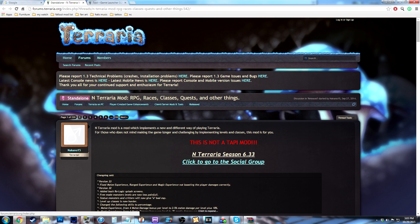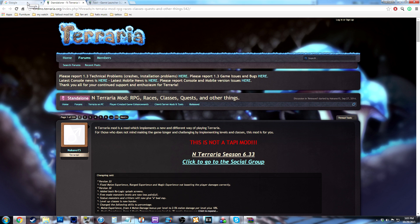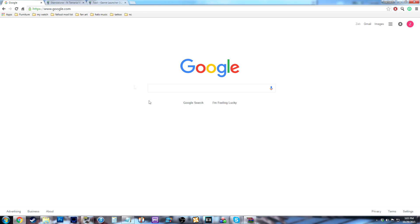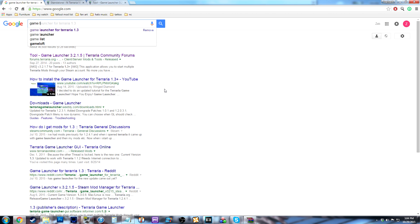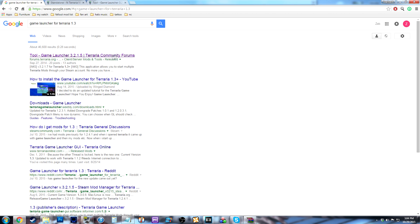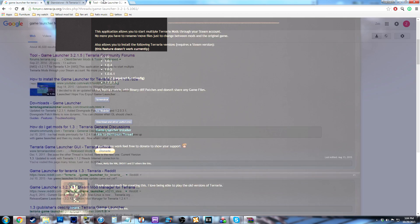Right off the bat you do need Game Launcher to have N Terraria, so if you don't have that I'm going to run through that real quick. Easiest thing, go to Google. Just type in Game Launcher for Terraria 1.3, and you're going to click on it.